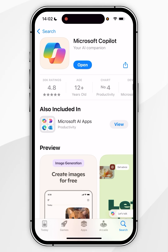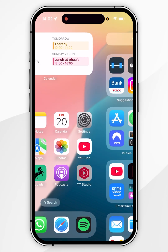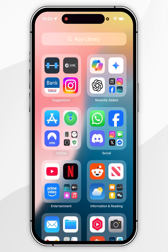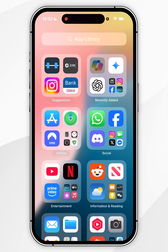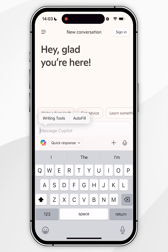Once the application has been downloaded, we can exit out of the App Store and go ahead and open the Microsoft Copilot app just as we normally would, and once we're ready we can go ahead and start using Copilot.